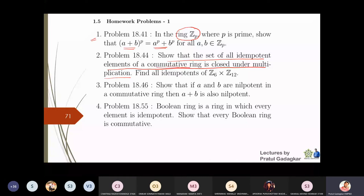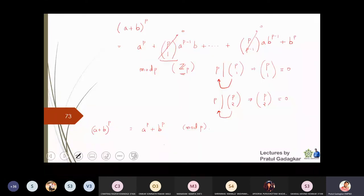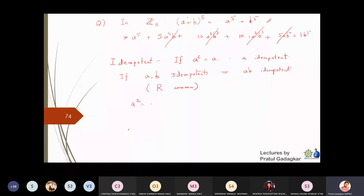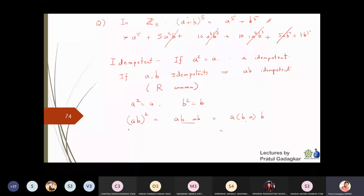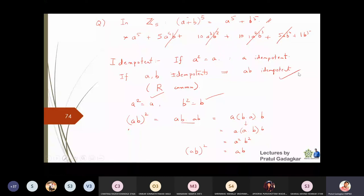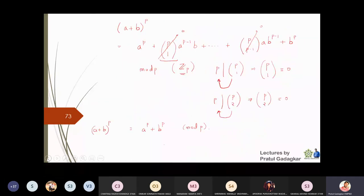The proof is easy. If a is idempotent then a² = a; if b is idempotent then b² = b. Now (ab)² = ab·ab = a·b·a·b. Since the ring is commutative, ba = ab, so we can regroup: (ab)² = a²b² = a·b = ab. Therefore ab is idempotent, proving closure under multiplication in a commutative ring.